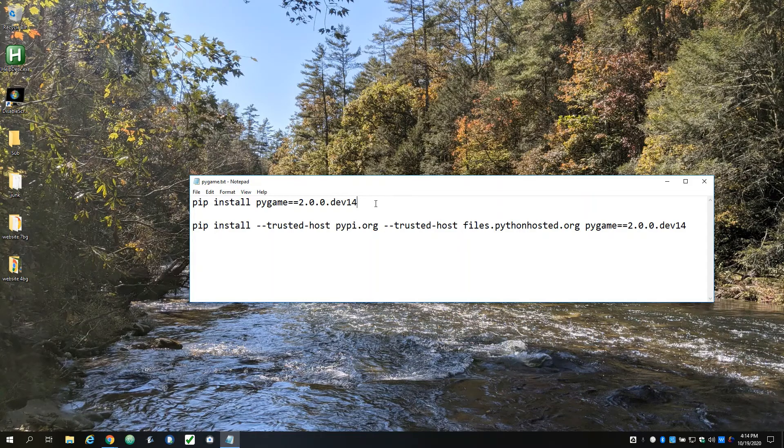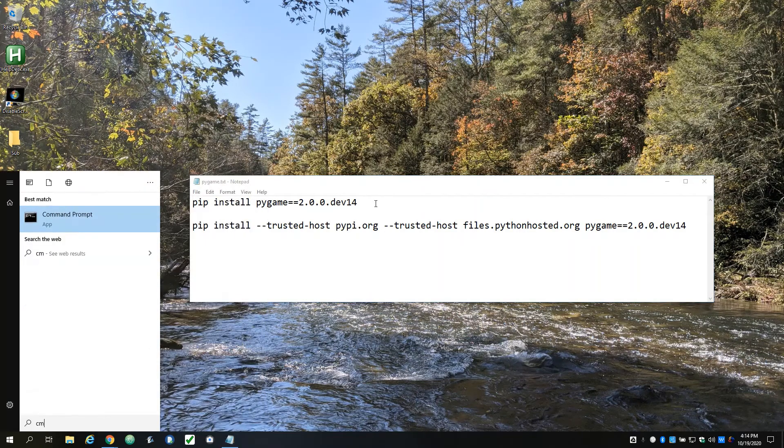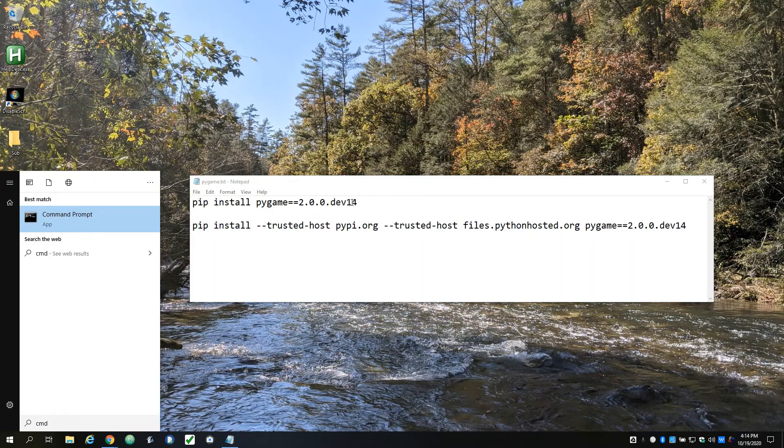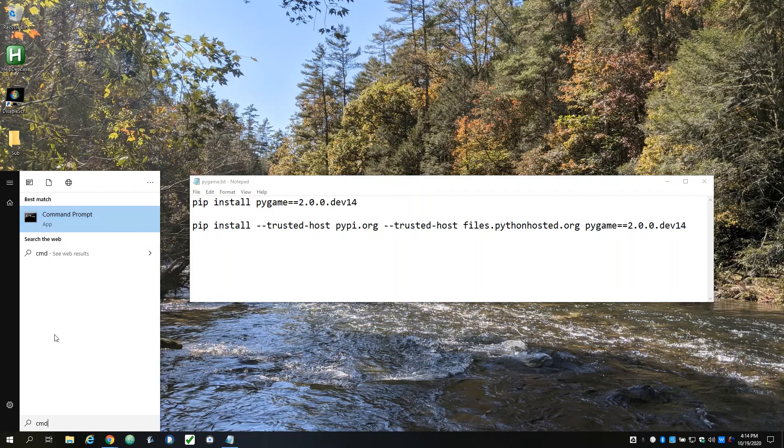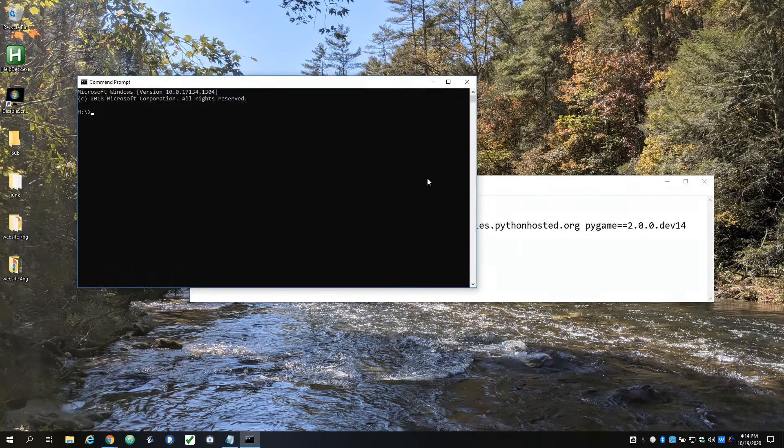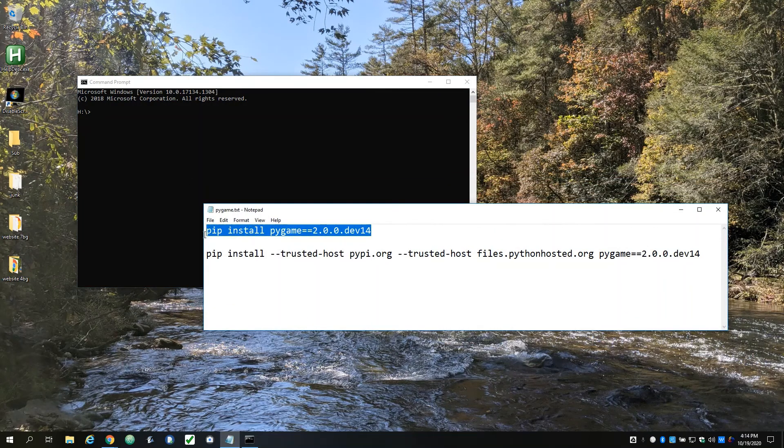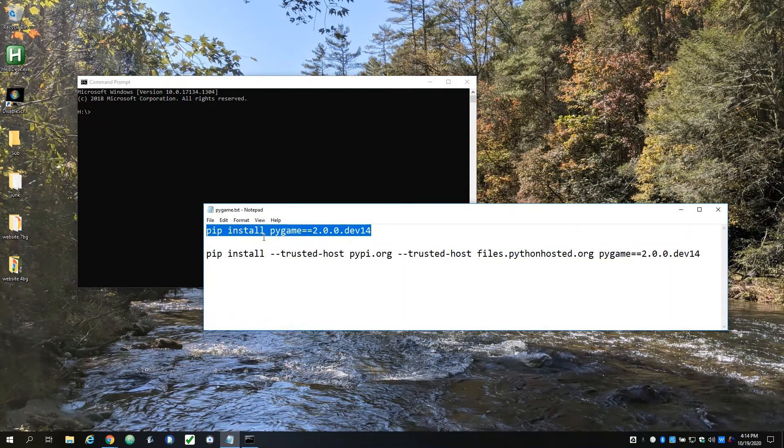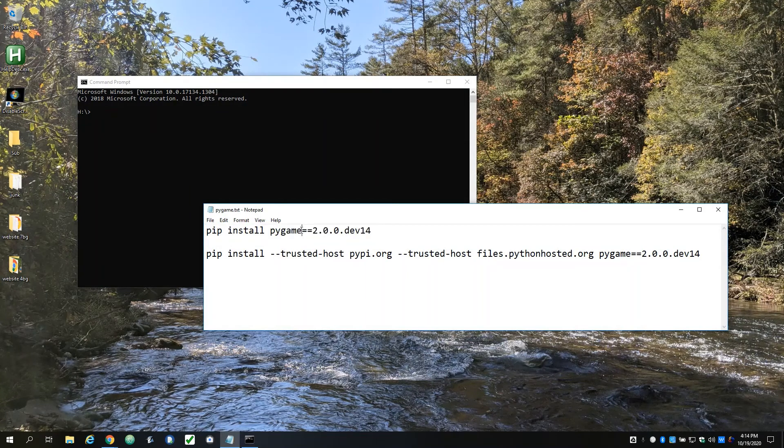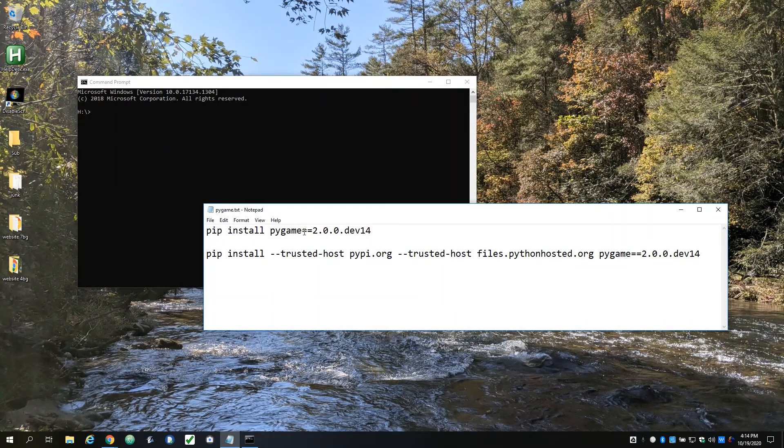In that case, all you need to do is open up a command prompt. Just hit Windows, type CMD, and open up a command prompt. You're going to want to type this line right here: pip install pygame. And then the stuff at the end, I want to use Pygame 2 in our class.